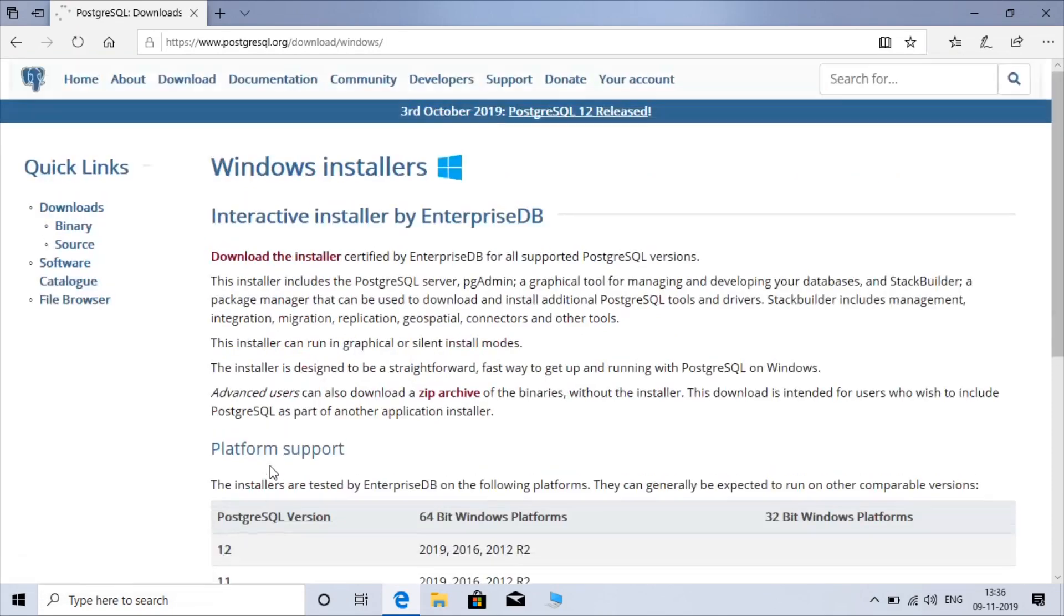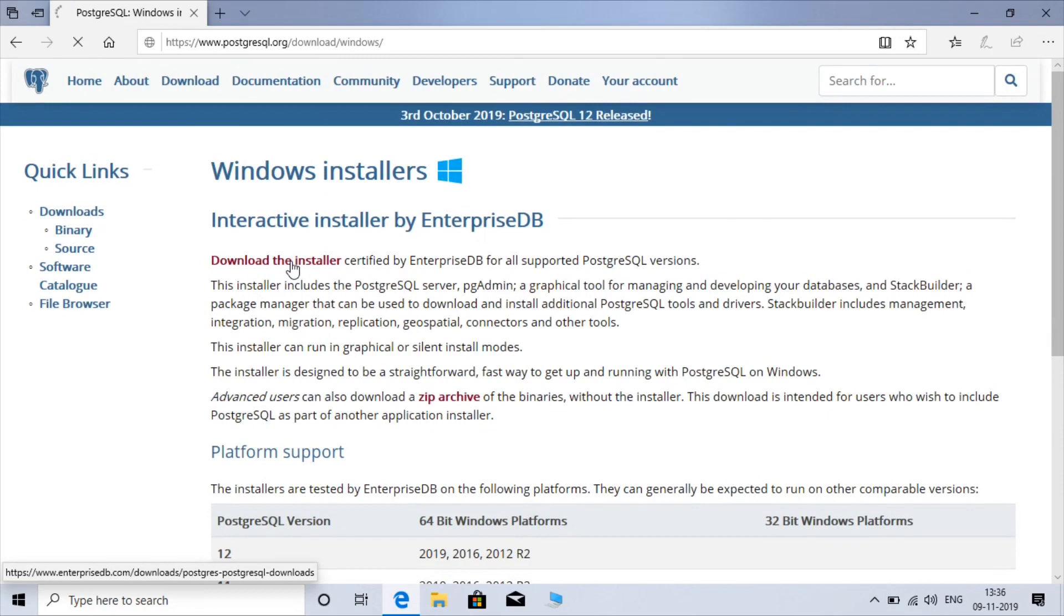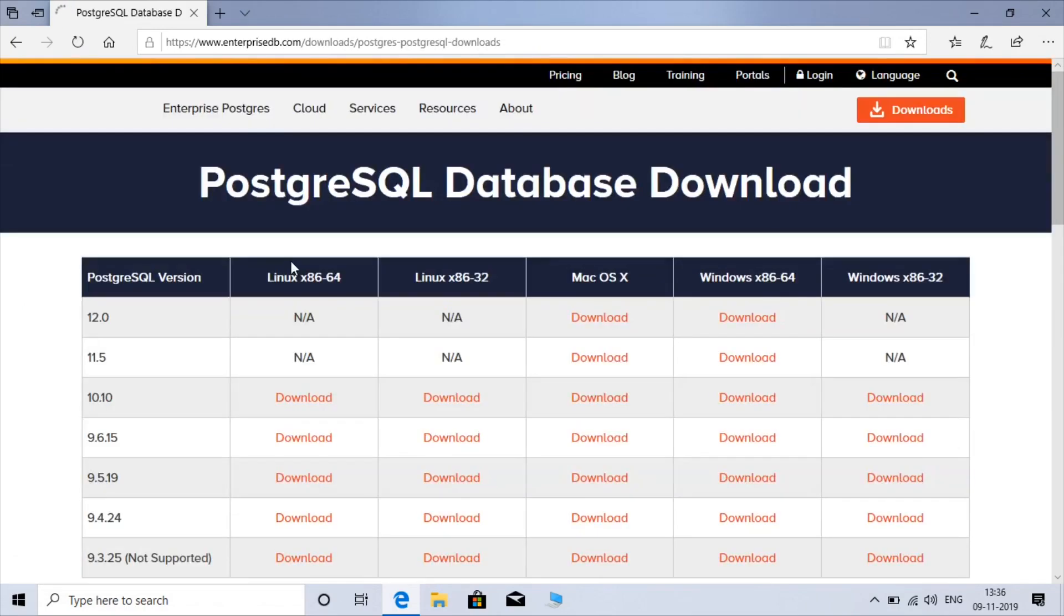Click on the download installer. And this is the various versions you can get. The twelfth version is available only for MacOS and Windows 64 bit. Linux is not available yet.